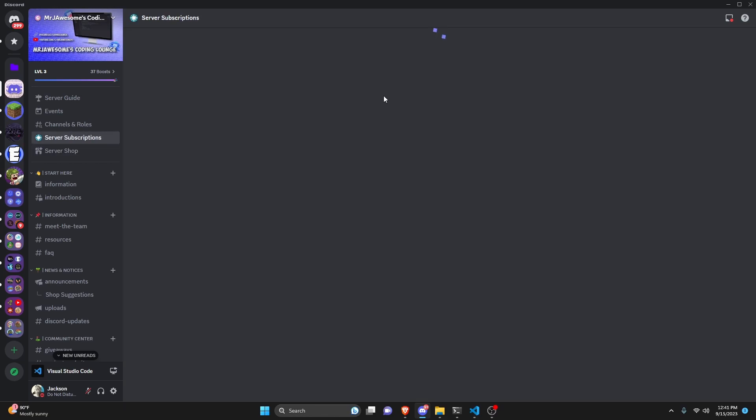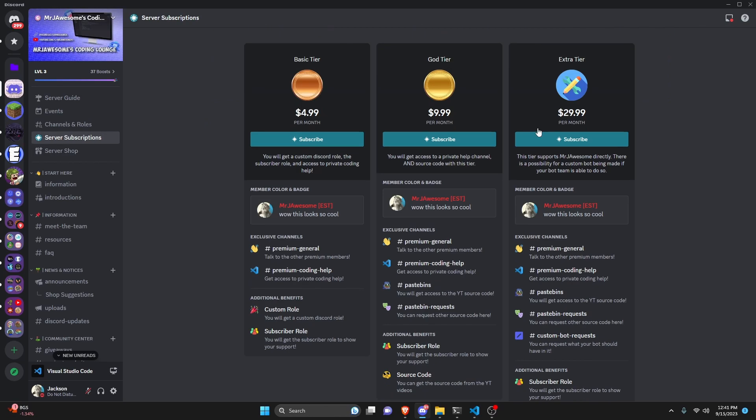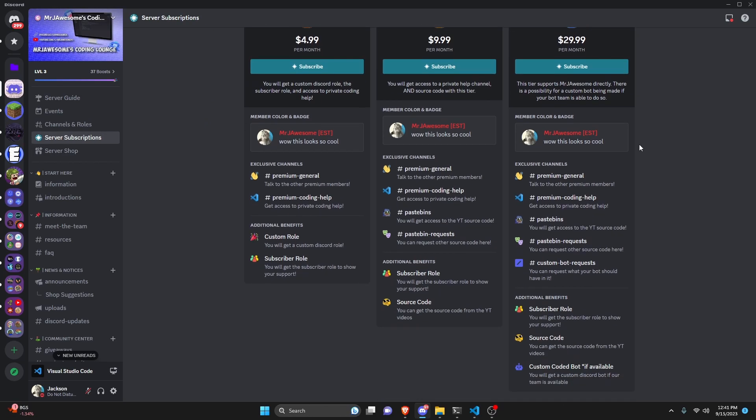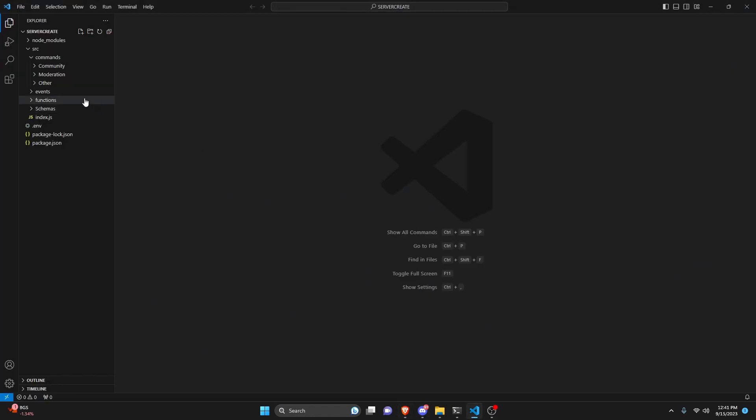You can also get access to the source code from this video or other videos on my channel by joining a channel membership on YouTube or a subscription over on discord. So again if you're interested the links are in the description. So now we can actually start here.